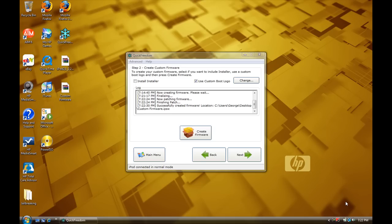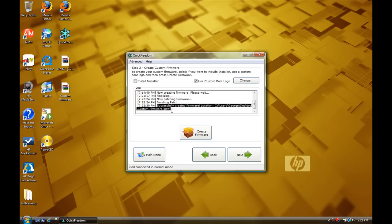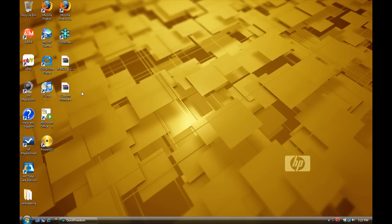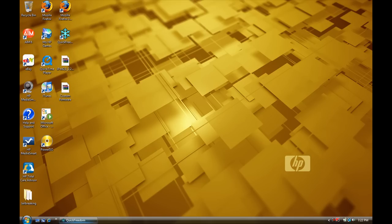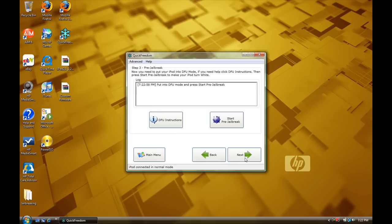Alright, it's back. And I am done. It says successfully created firmware and then it tells me the location. And then, if you see right here, this is a custom firmware. So, now what you want to do is hit next.